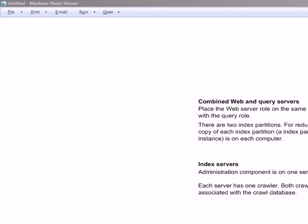Within SharePoint 2010, many service applications are there. A few examples would be Excel services, Visio services, Word services, and search service. And the topic of today's tutorial, search service, is also a service application and has many improvements on MOSS 2007 search service architecture.